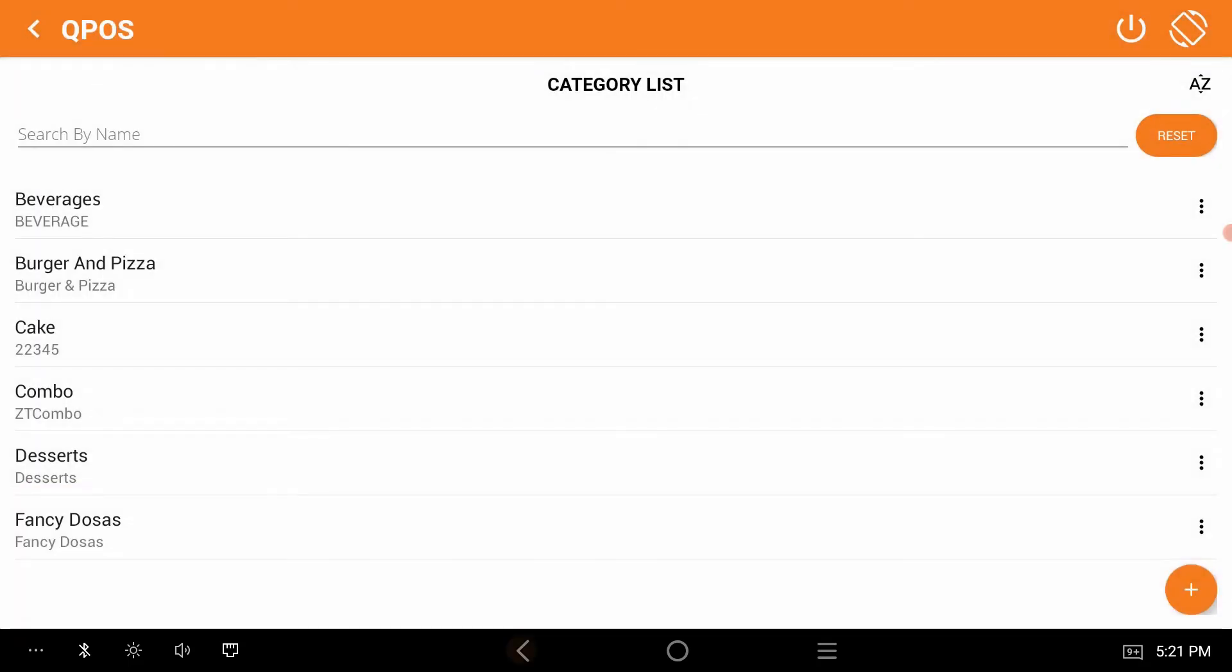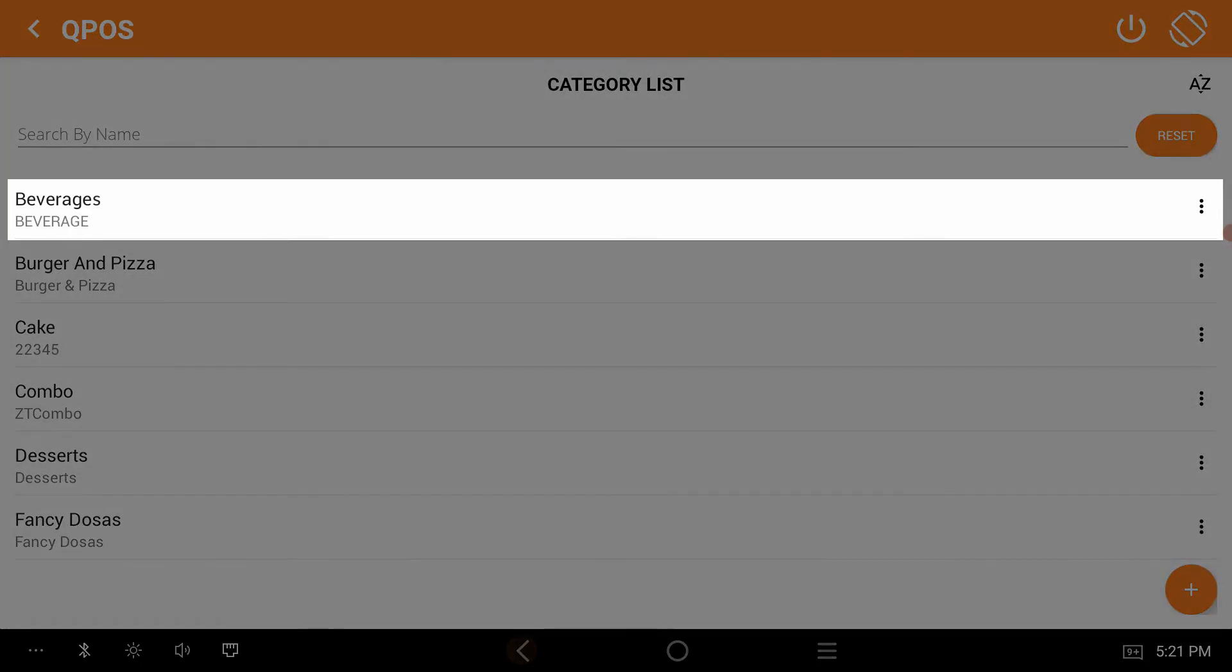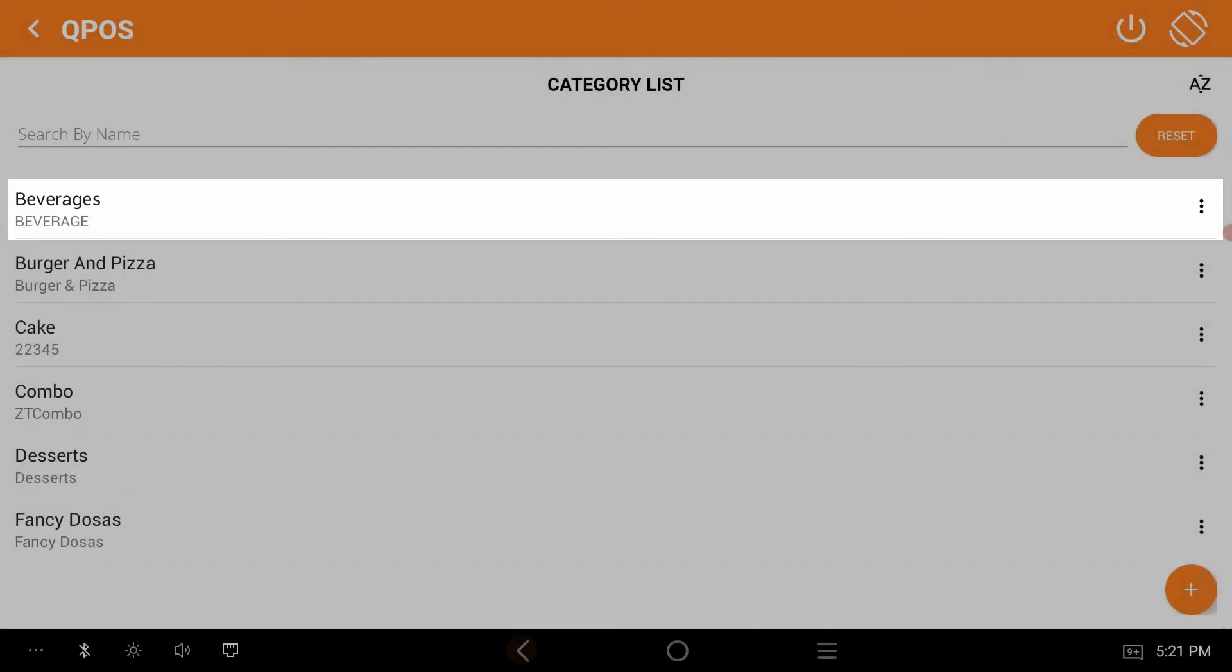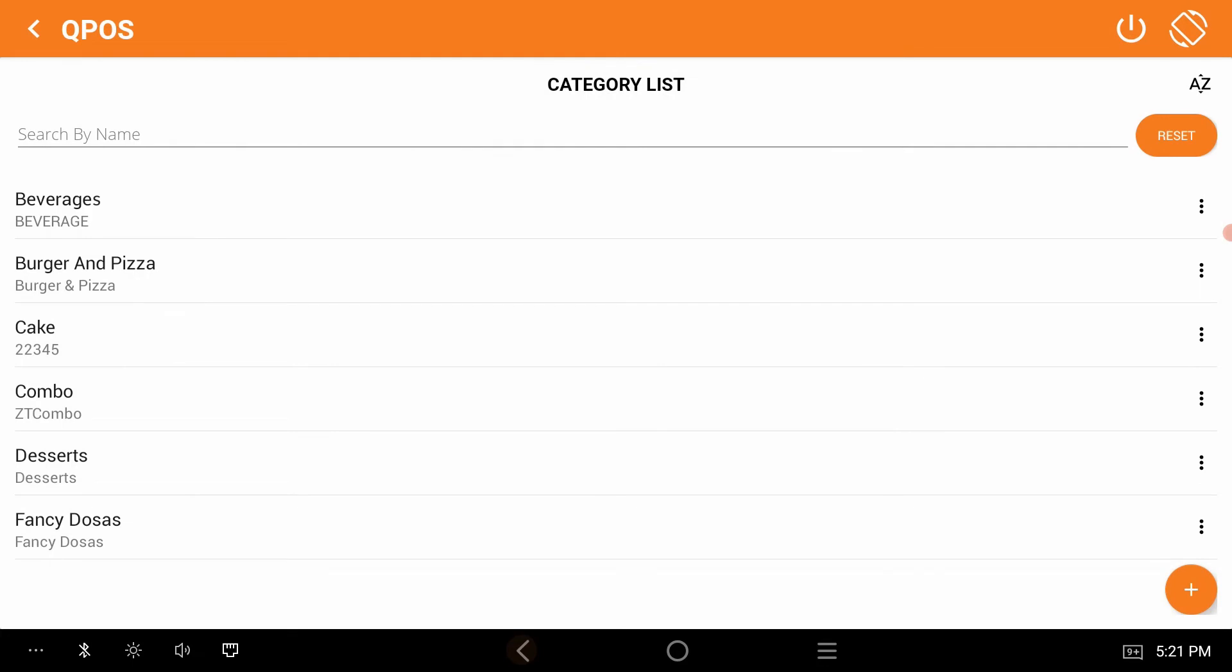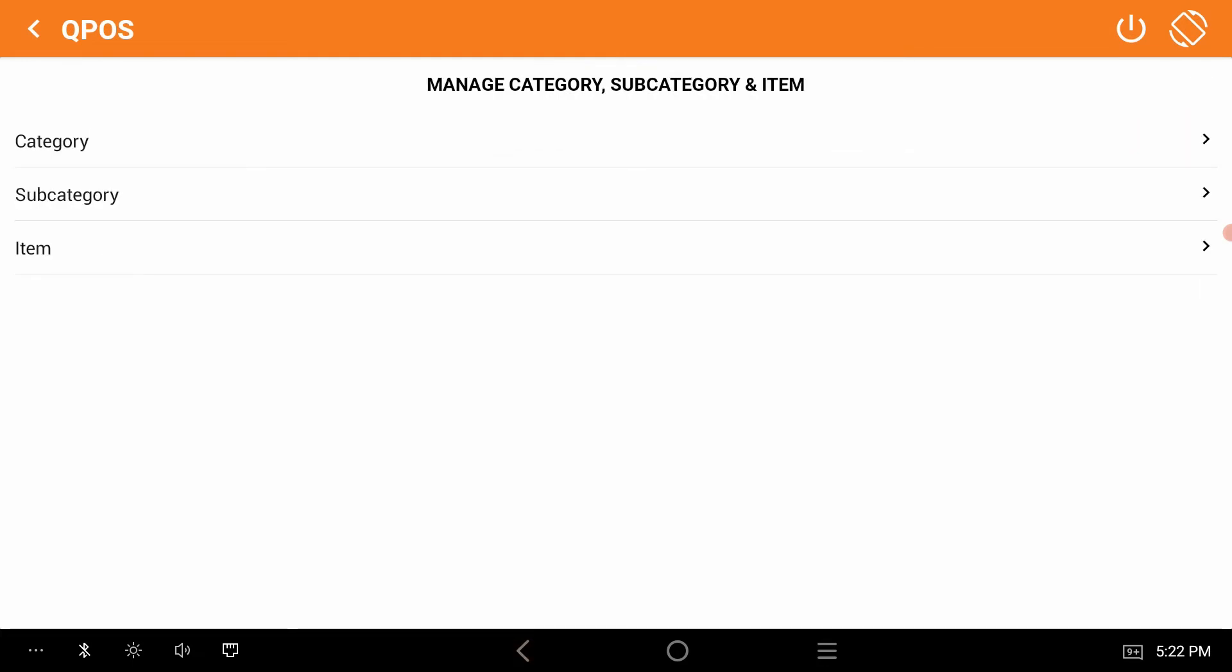Now we can check if the category is there or not. Yes, it's right here. The beverages is now added to the category list. Category is now ready. Now let's add the item.